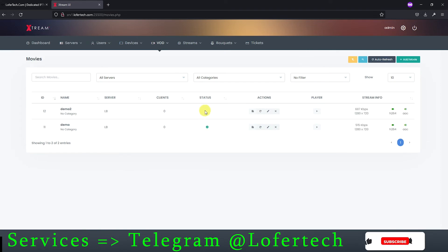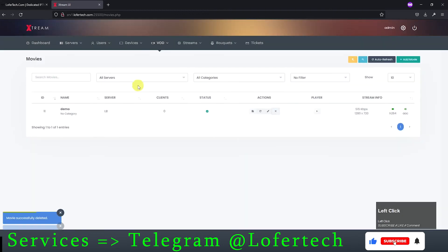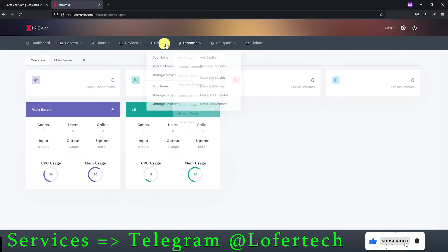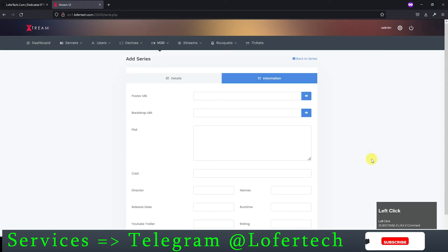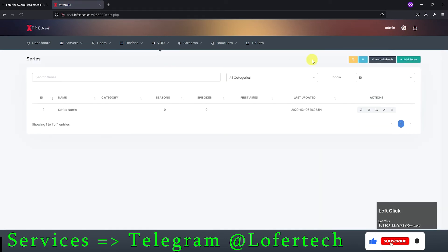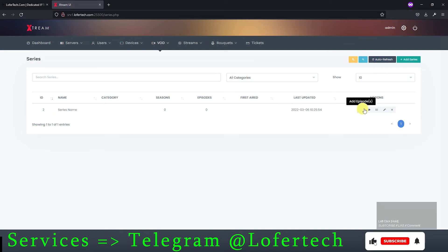As they are online, we'll delete them and add a single series. This time, click on Add Series, add sample data, and add it. We've just created the series, and now we'll add episodes.